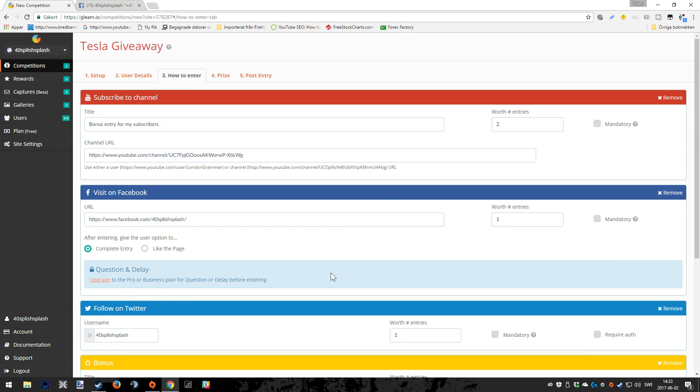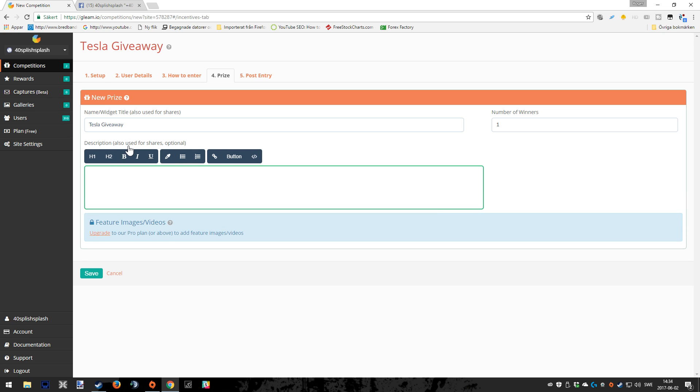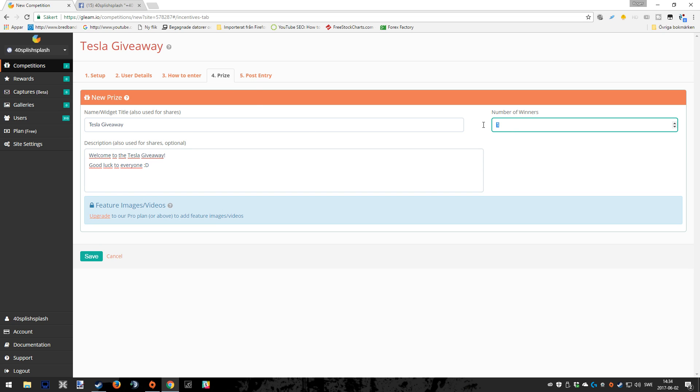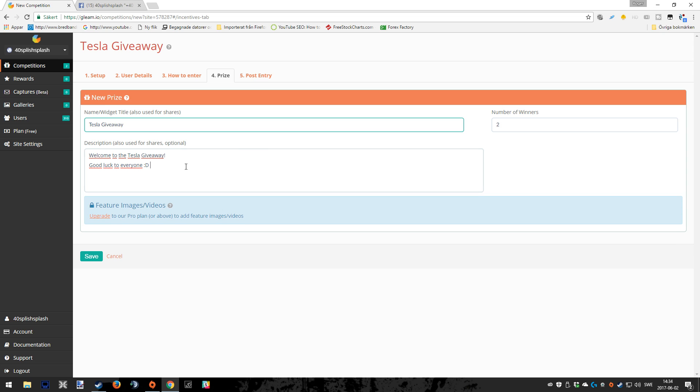Now we have to tell the people that are joining the giveaway what they can actually win. As mentioned before, they can win a Tesla in my giveaway. Oh, I so wish that was true, but this is a tutorial, so we can do whatever we want. Here's another description for you guys to fill in, also used for shares. It's optional of course. I'm just for the purpose of the video going to write 'welcome to the Tesla giveaway, good luck to everyone.' You know, being nice to people that are actually taking their time to join your giveaway. Before you leave this tab, you also have to choose how many winners there will be. I so wish that I could actually give away two Tesla cars, that would be just amazing.